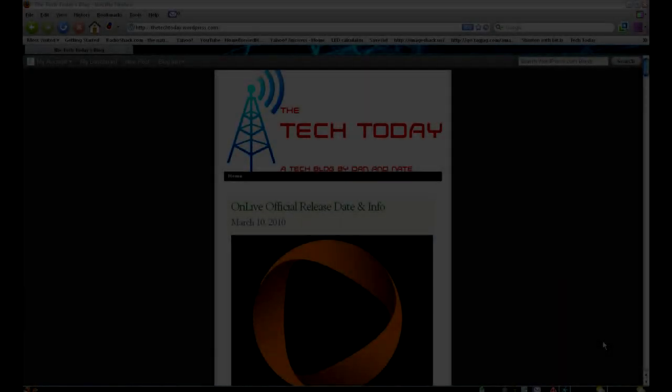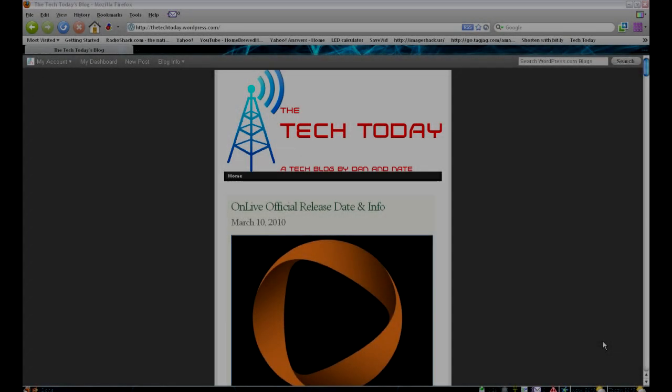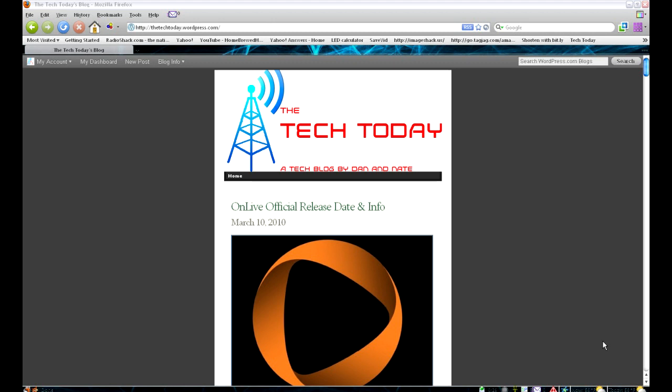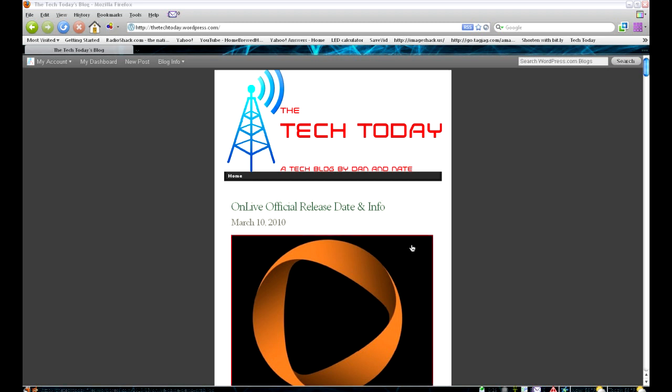So that's basically our unboxing and brief setup of the Apple Airport Extreme Wireless N router. Go ahead and follow, rate, and subscribe for more. We'll have more videos soon at our Twitter. The links are at the bottom here. And go ahead and check out our new blog page. TheTechToday.co.cc